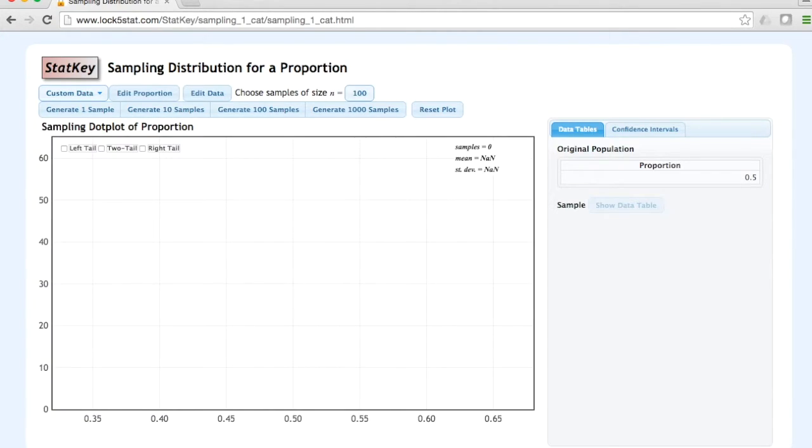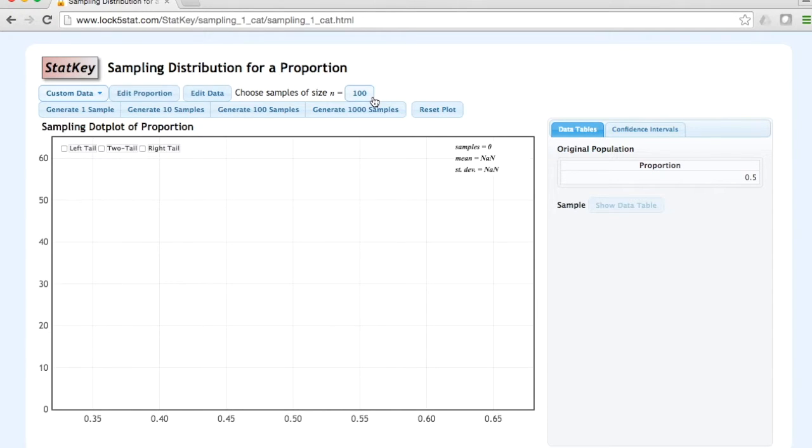We are set up right now to construct a sampling distribution given a population proportion of 0.5 and a sample size of n equals 100. Let's begin by generating one sample.